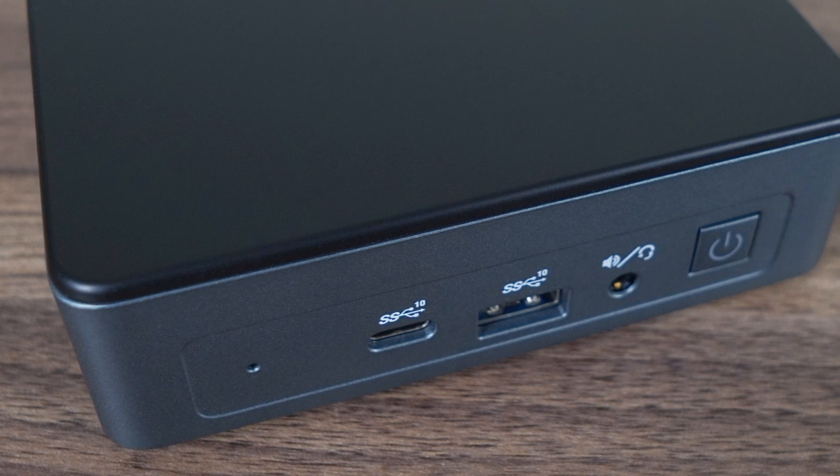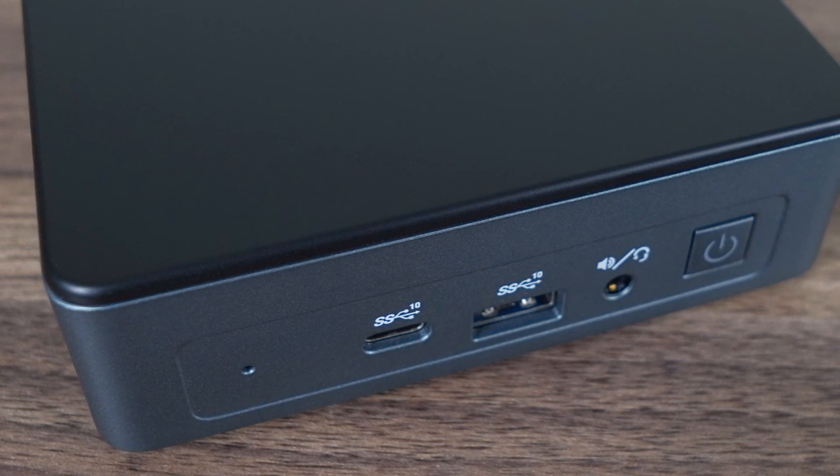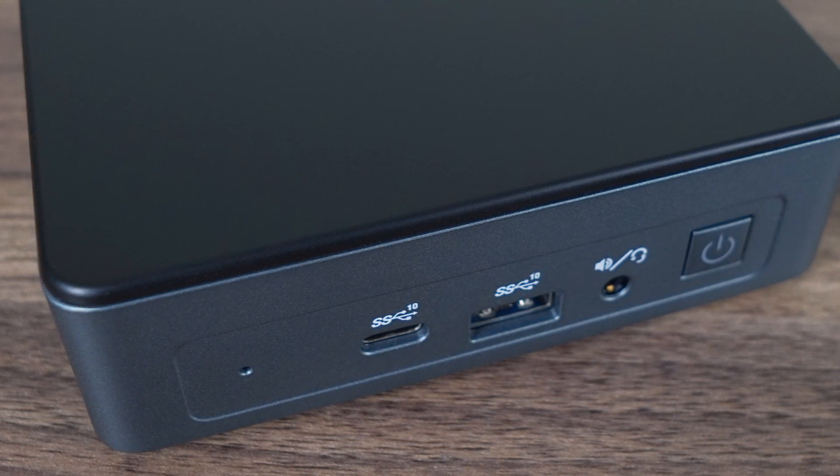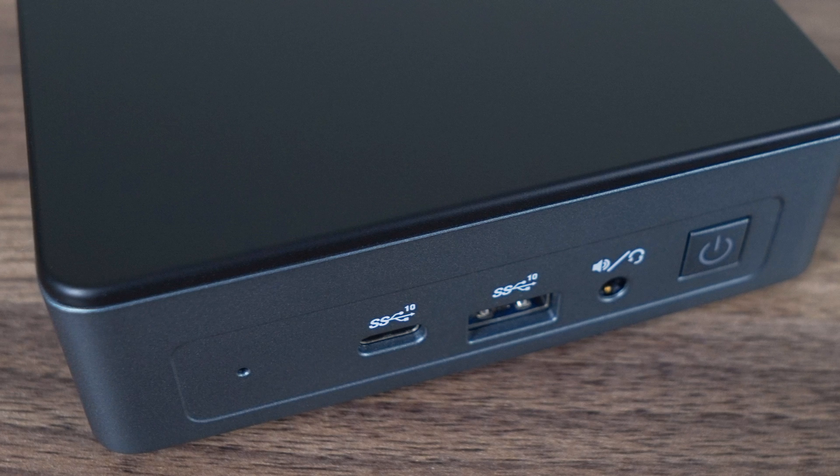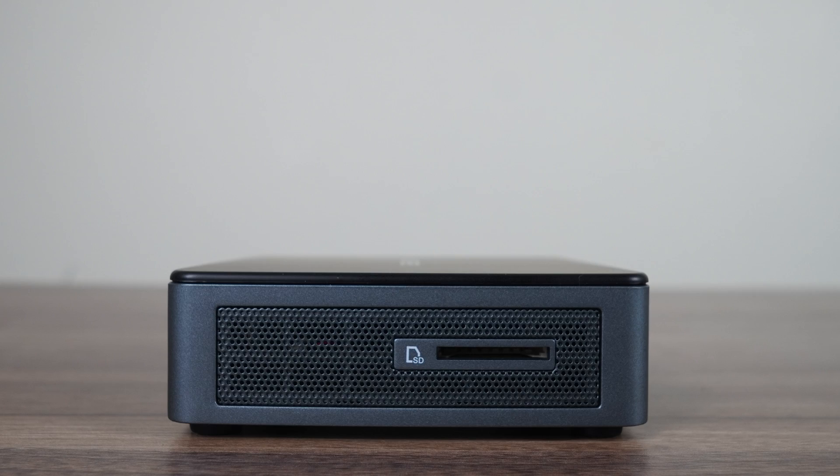It even looks very close to a 7th gen NUC with excellent build quality to boot. I'm really impressed how solid the plastic is on the Mini Air 12, and the bottom plate is metal. It's also one of the rare cases where a full-size SD card reader is included.